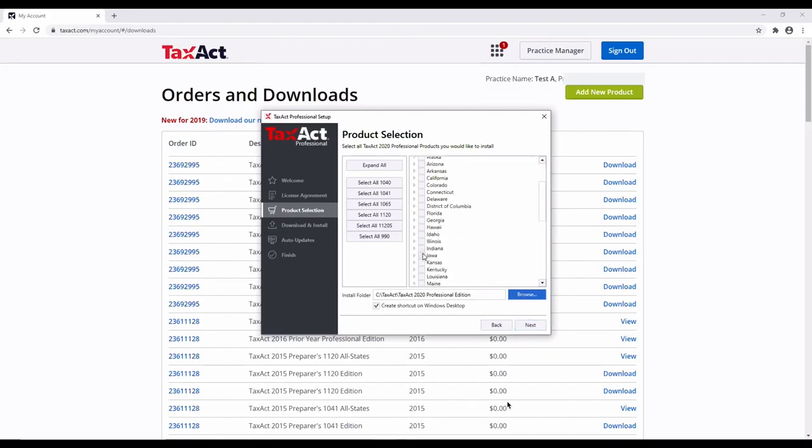Note, the state products will be available to you as they are released. You will get a notification when the states you selected are released.